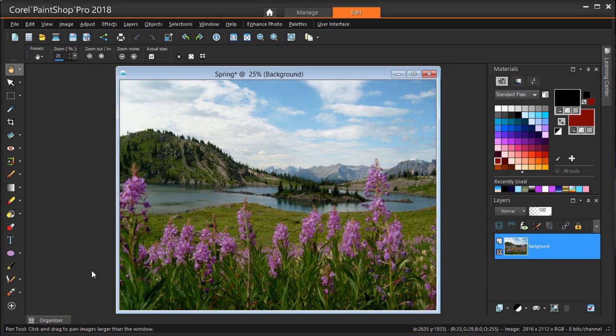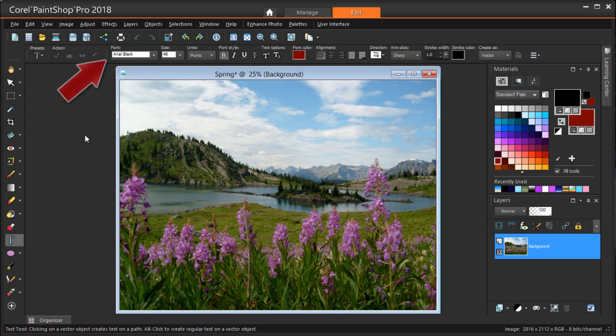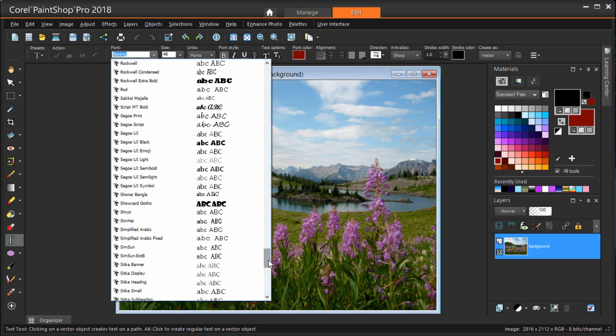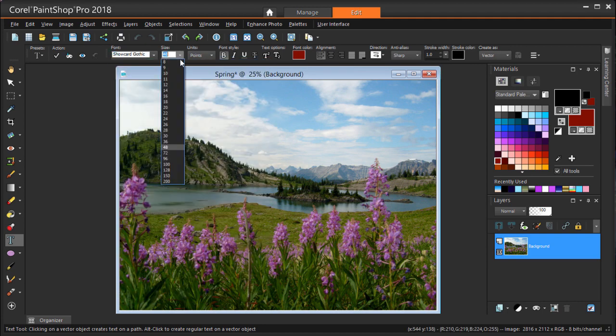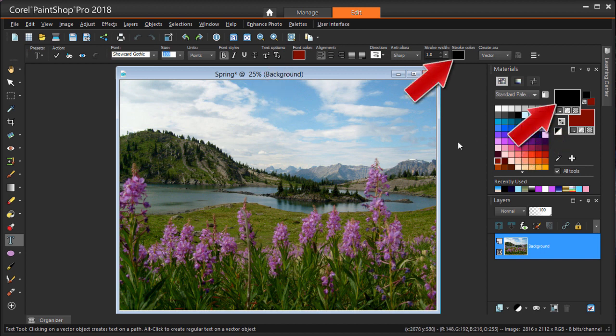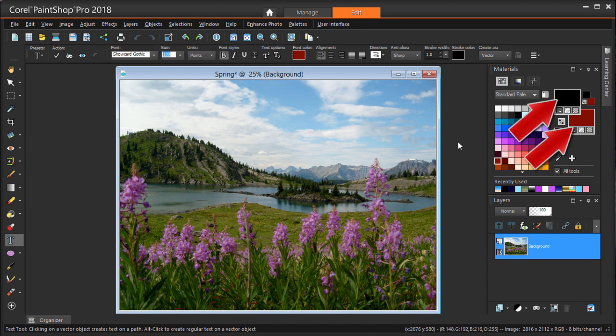The text tool is this icon down here. The interactive property bar lists all of the various text options I have. I'm choosing a font and size. Font color sets the fill, and stroke color is for the text outlines, and can be changed by clicking these swatches or by clicking the swatches in the materials palette.